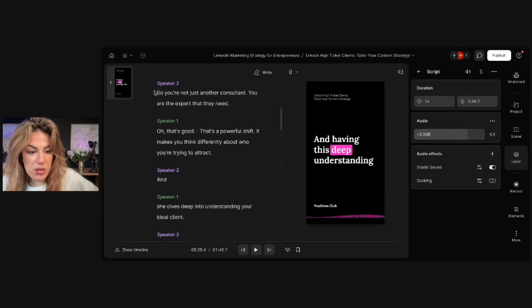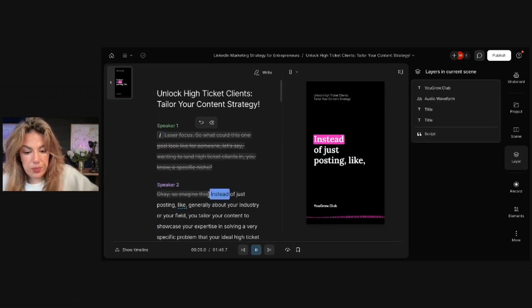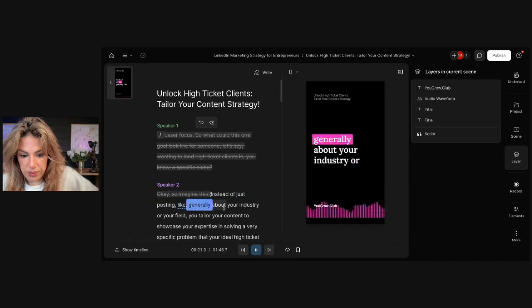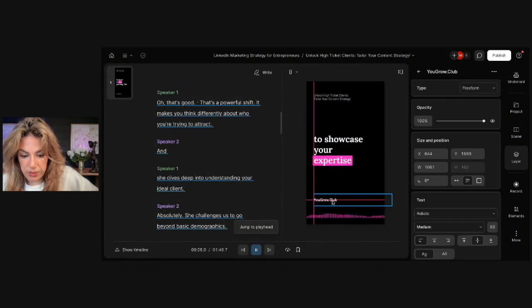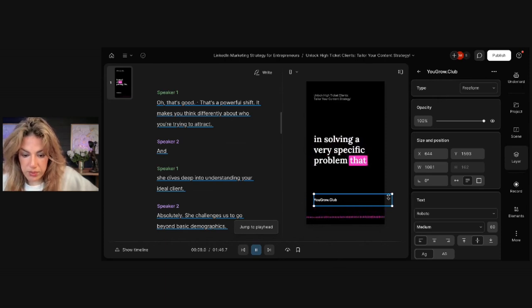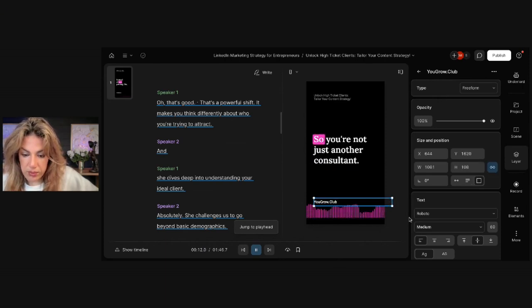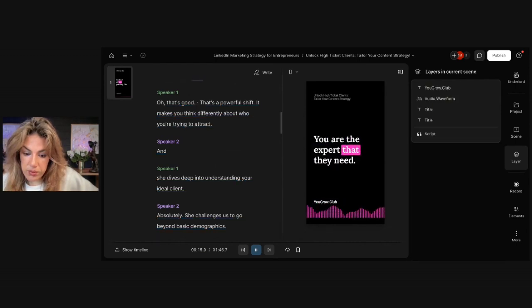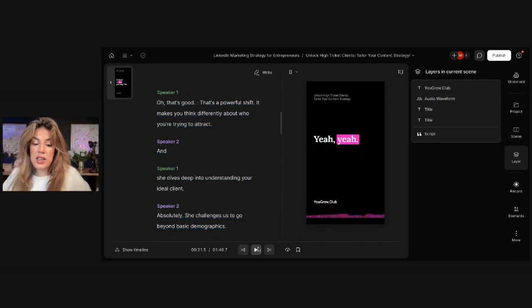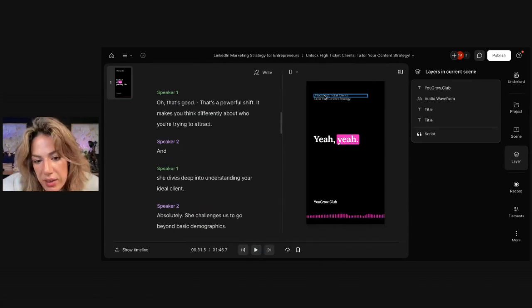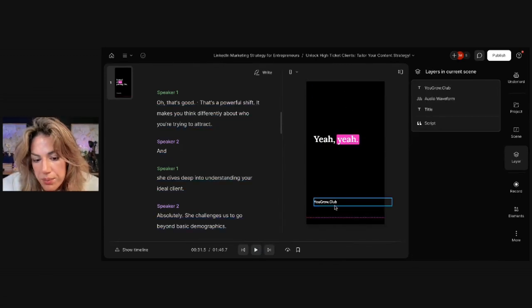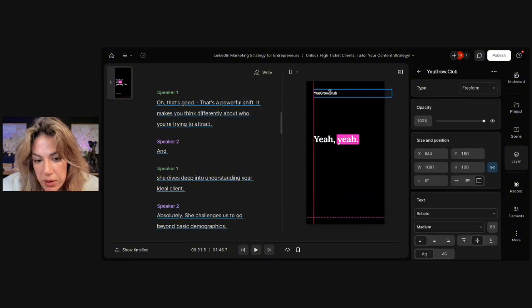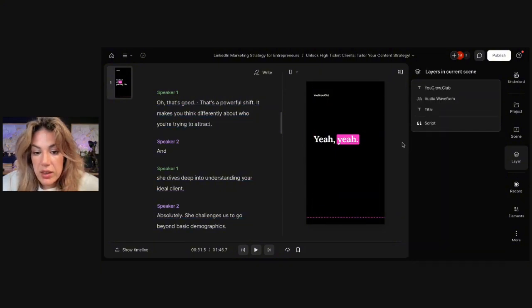So now let's listen to it. Instead of just posting like generally about your industry or your field, you tailor your content to showcase your expertise in solving a very specific problem that your ideal high-ticket clients face. So you're not just another consultant. You are the expert that they need. That's pretty good. It has my website. I could even get rid of this, to be honest, and then just put it up here and make it just a little bit more discreet like that.